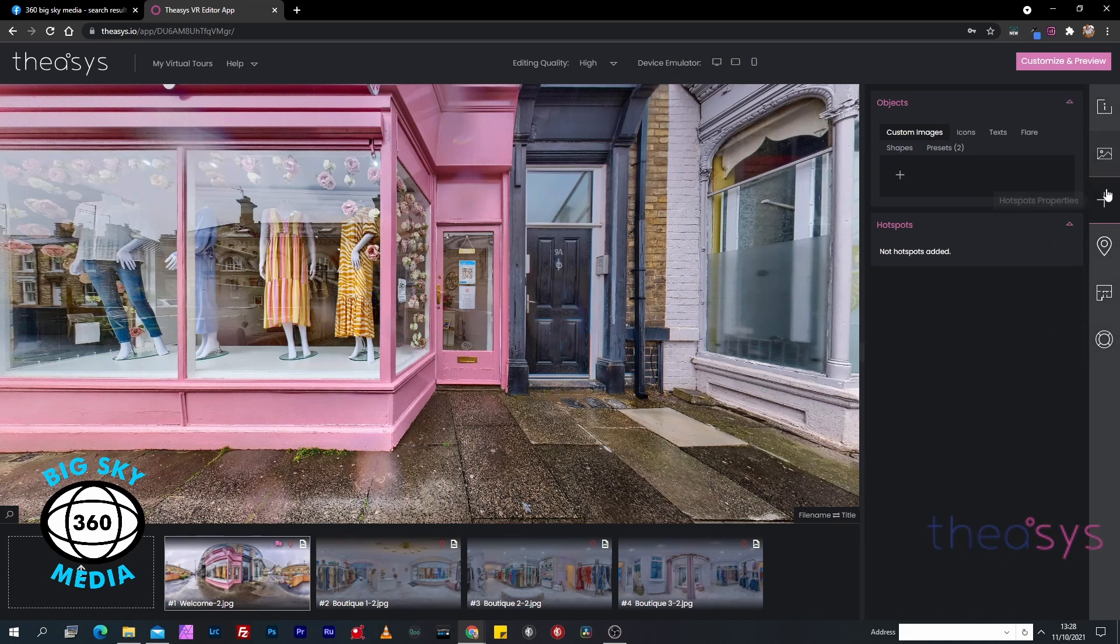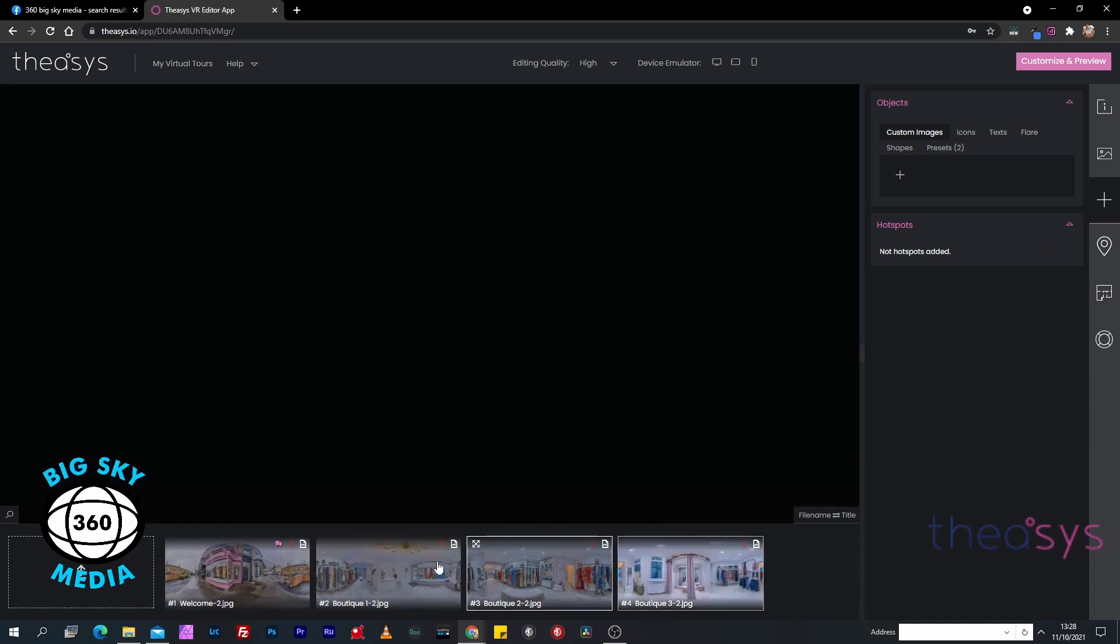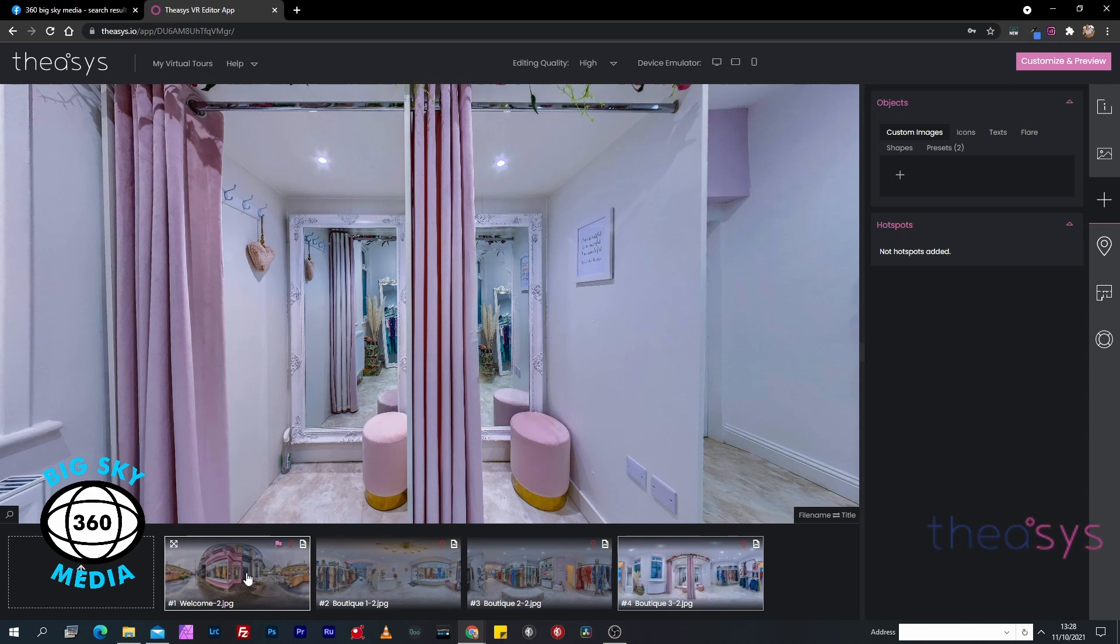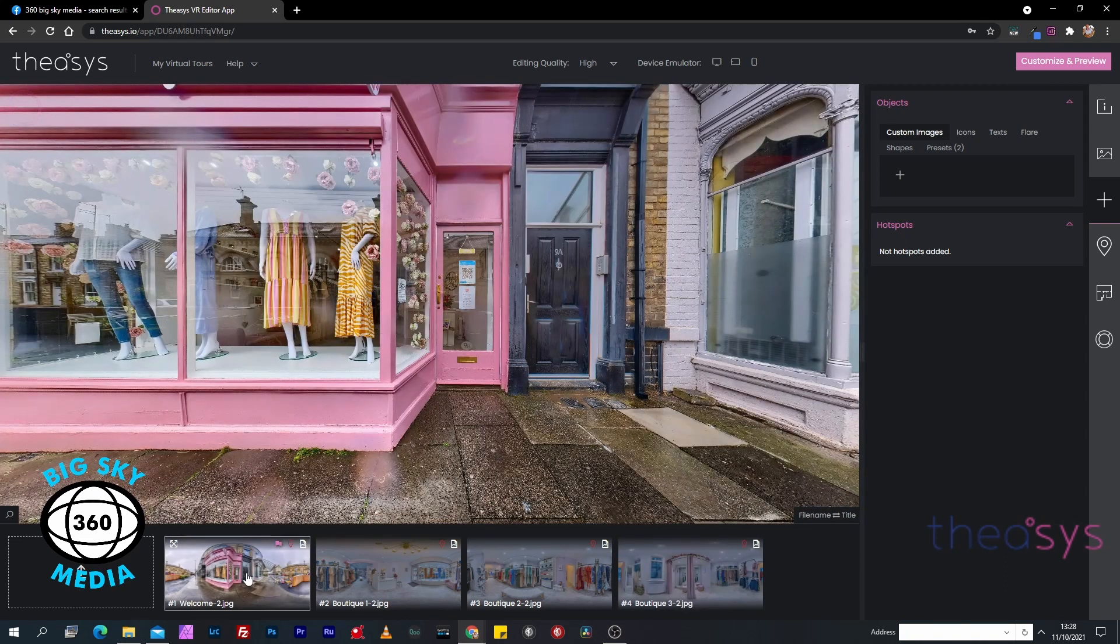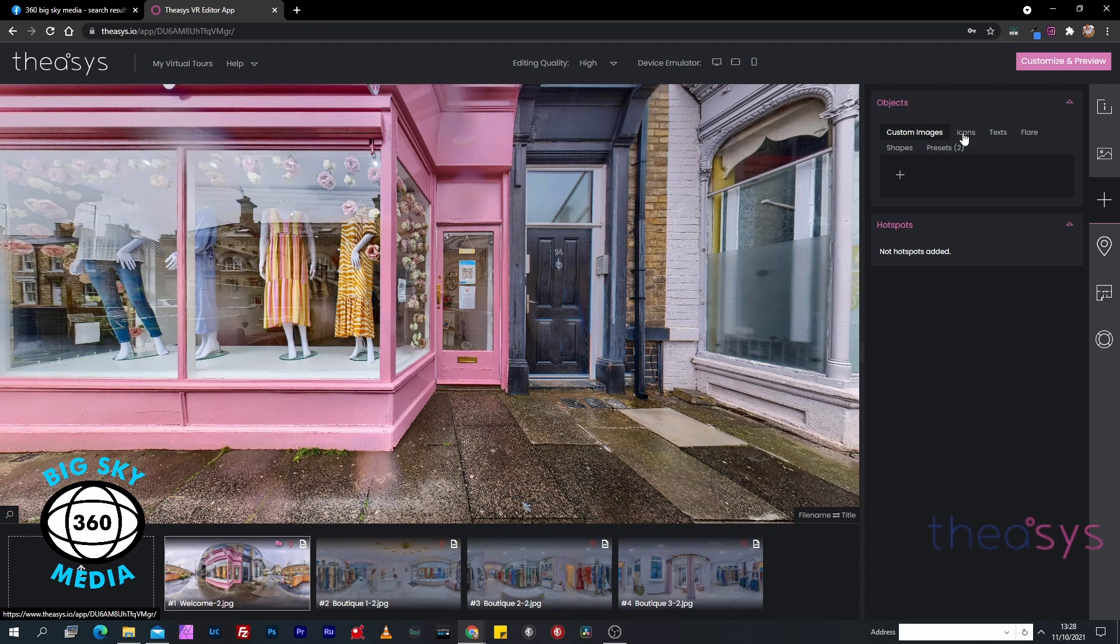In the last video we talked about these tabs. Today we're going to talk about the hotspot properties tab. What we need to do is link these four panoramas both forwards and backwards so you can walk through this property. The way we do that is by using the hotspot properties and adding hotspots.